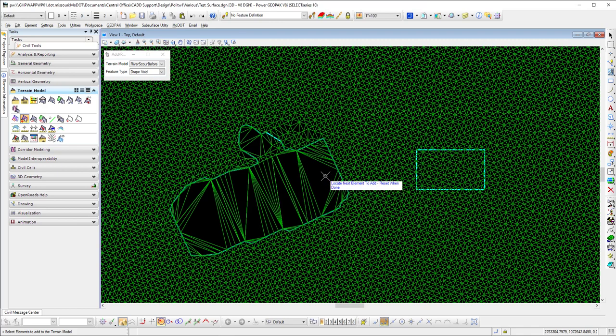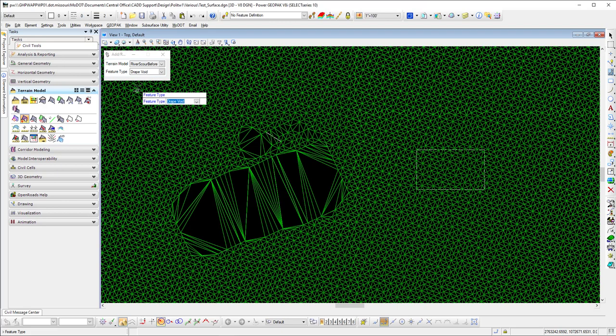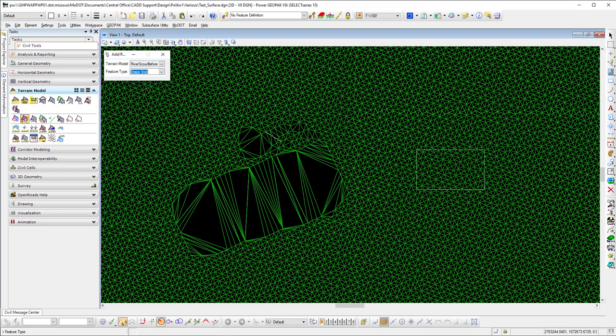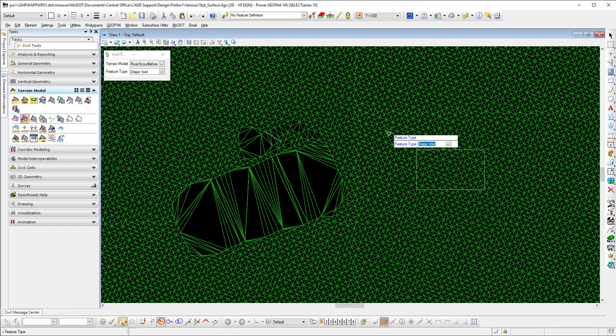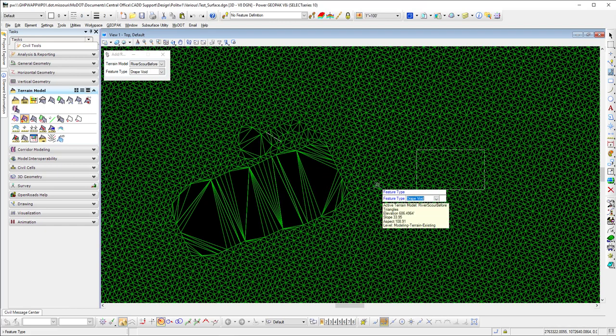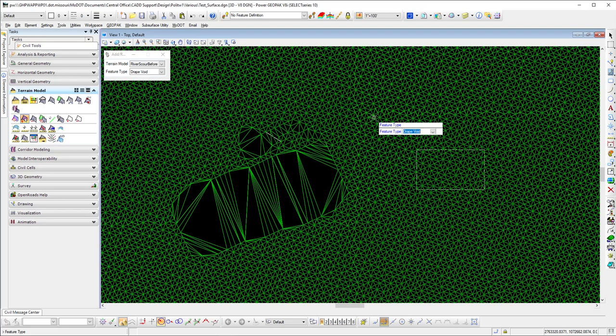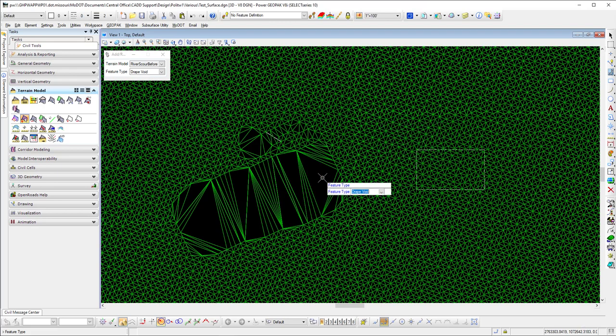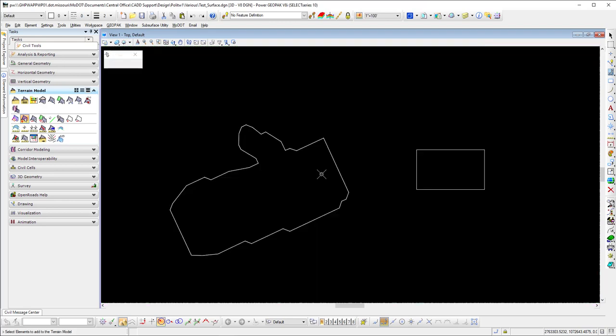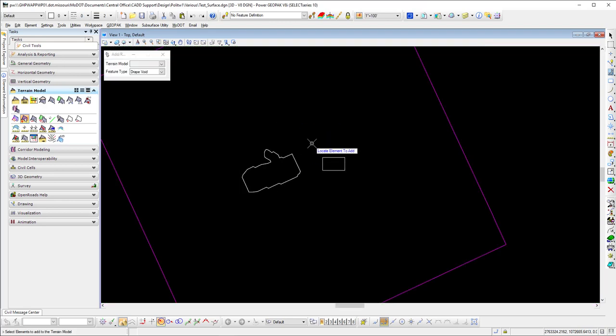Once I've got them, I can reset and then use the feature type of Drape Void, and that way it'll get rid of everything on the inside. Now what's going to happen is I have a display rule turned on for the triangles, which will go back to the feature definition, which is boundary.